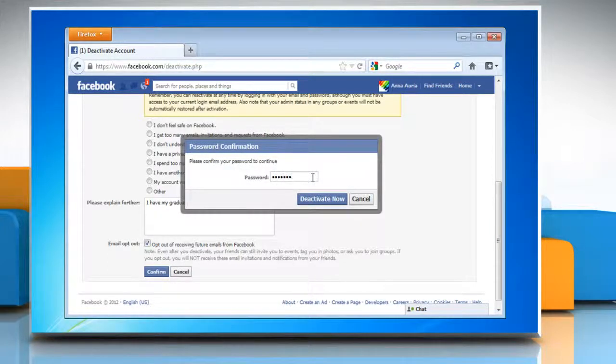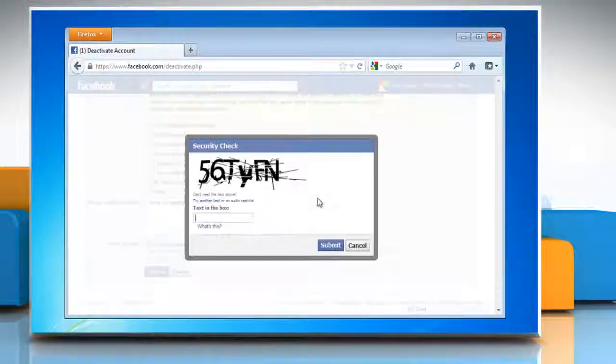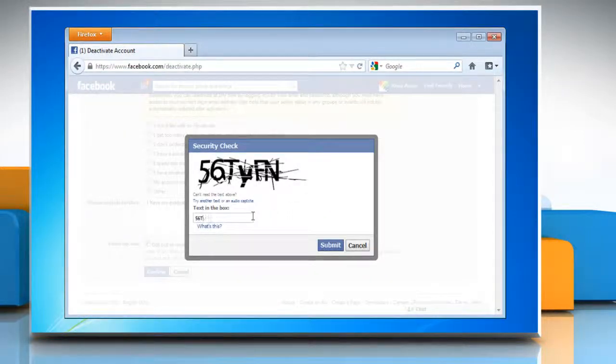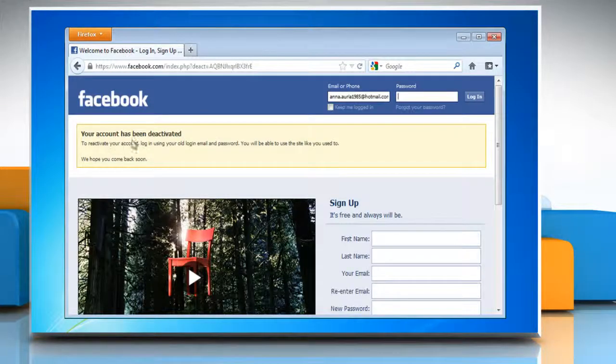Type your password for verification and click deactivate now. Type the security check code in the given field and click submit to deactivate your account.